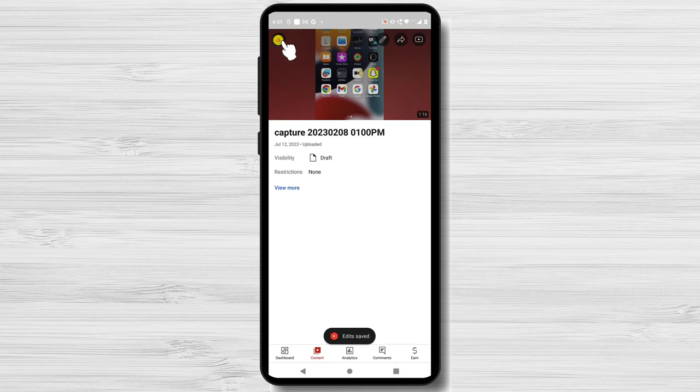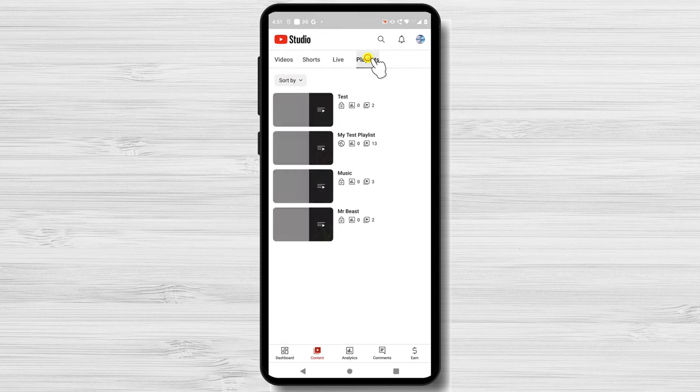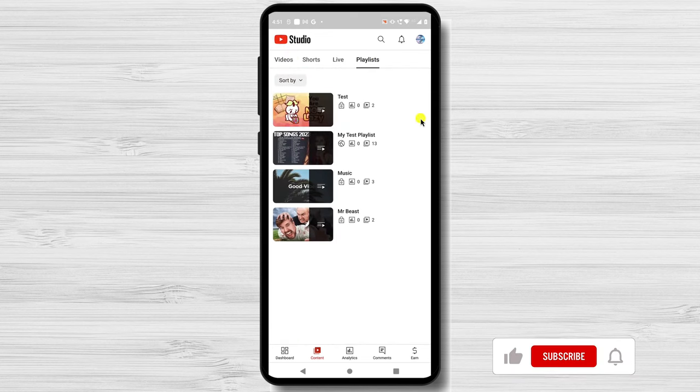That's it. You've now learned how to make a playlist on YouTube. Thanks for watching. I hope this video was helpful.